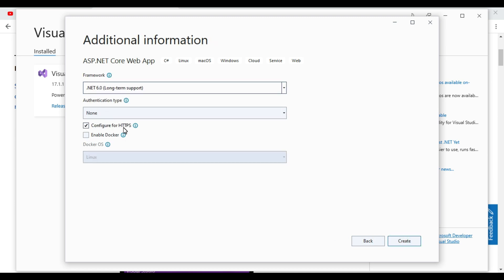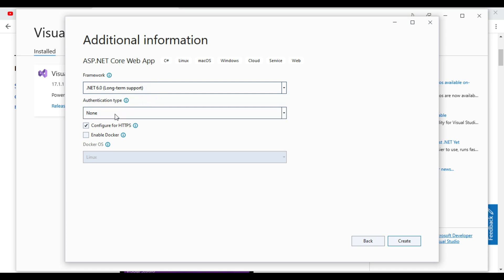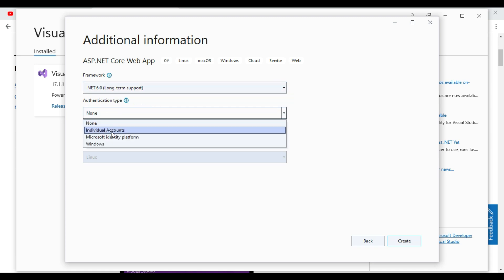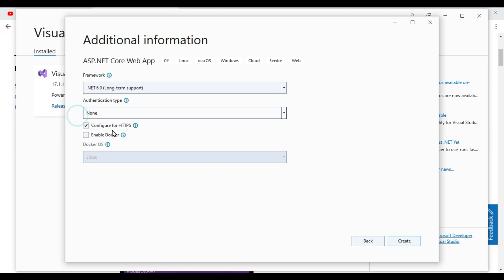Configure for HTTP we can select or else .NET 6 long term support. So here .NET 6 long term support we will select. And authentication type, we won't select anything. And configure for HTTPS, we will put it remain same default. Then click on create.